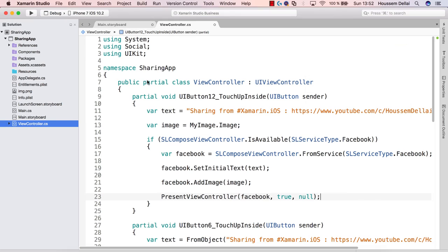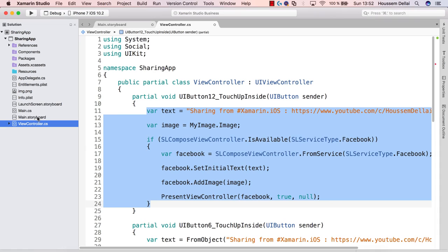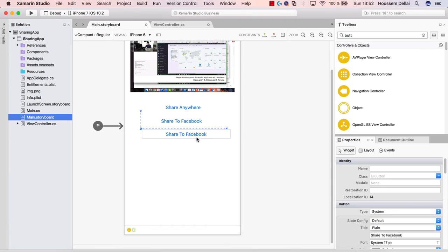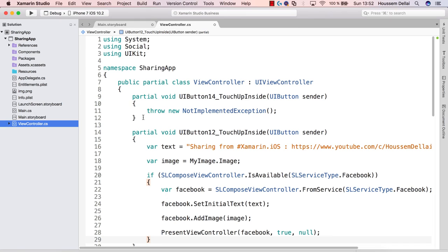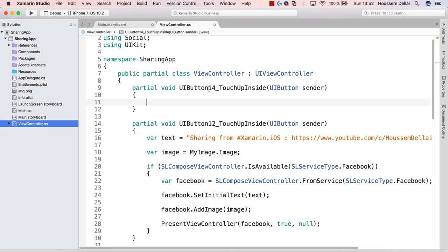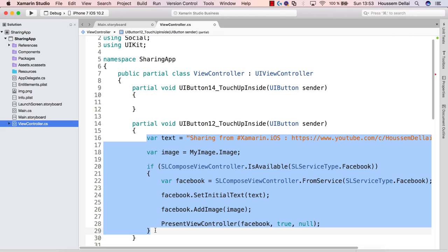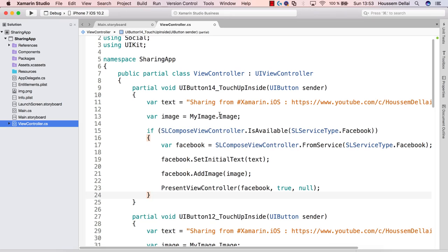For sharing to Twitter, I go back to the storyboard and create a second button for sharing to Twitter. I double-click to generate the event handler and put the code for sharing to Twitter inside this method. The code is essentially the same as the Facebook sharing code — I just change the service type from Facebook to Twitter.